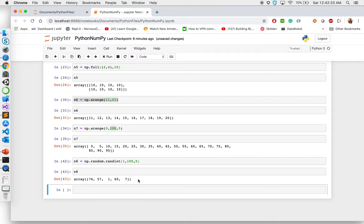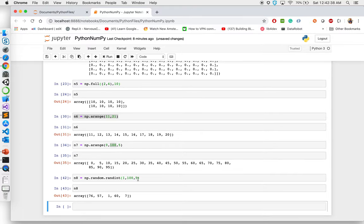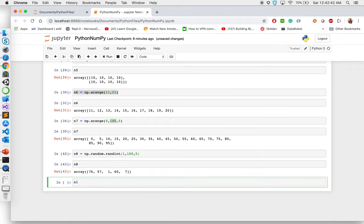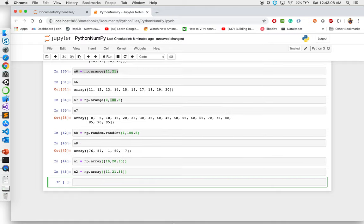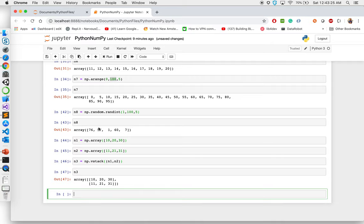Now we've seen how to create and initialize arrays. What if I have two different arrays and I want to stack them together? Let's create n1 equal to np.array([10, 20, 30]) and n2 equal to np.array([11, 21, 31]). If I say np.vstack((n1, n2)), it will stack n1 over n2 vertically. It takes two arrays and creates a two-dimensional array. If you had three arrays — n1, n2, n3 — it will stack all three one over another.